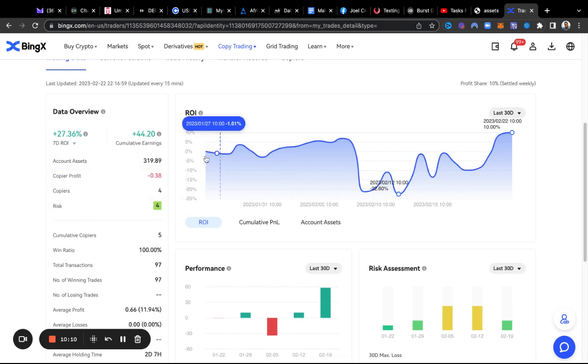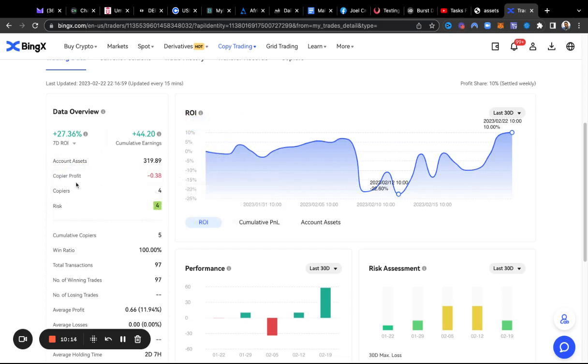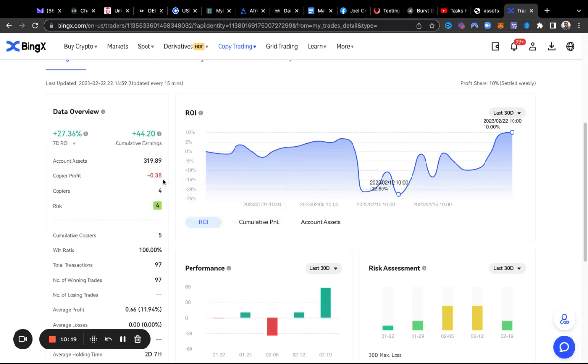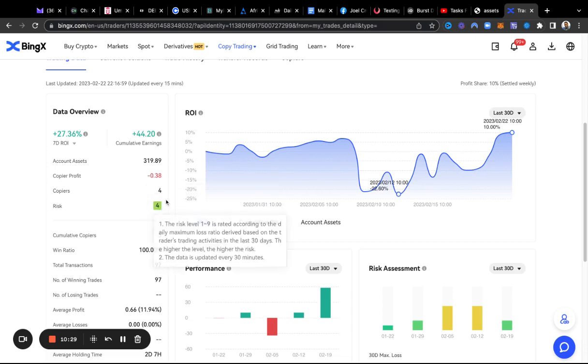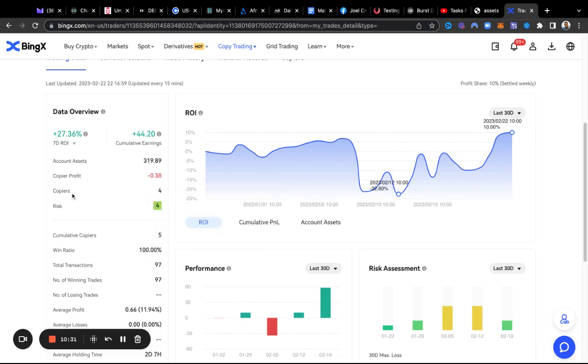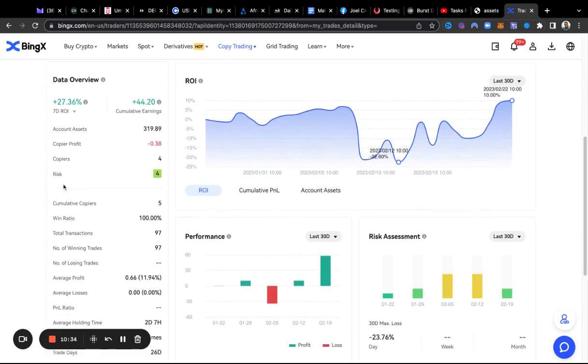If you look at these other specs here, it says copy profit, this shows negative 38. That's because if you withdraw or you stop copying while trades are going on, you could lose if they aren't in profit yet. At the time of this video you see it's four copiers that follow him. I know him, like I said, I know him personally, and that's why I'm following him.